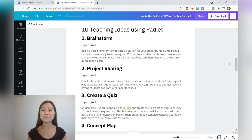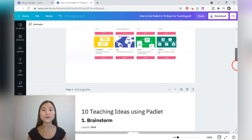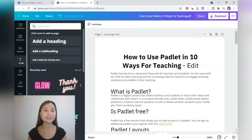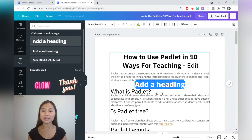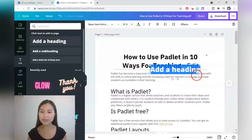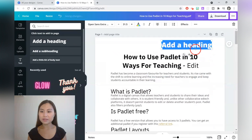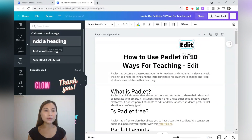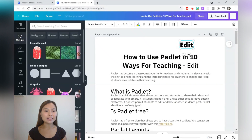Same as any other Canva file, you can go ahead and create your own text boxes by pressing on the left panel here and clicking on 'Add a Heading'. You can drag the text box around and edit it if you'd like. You can also go ahead and add any elements as well.